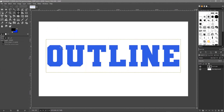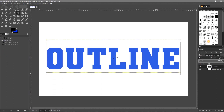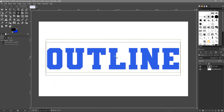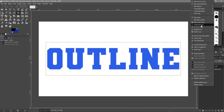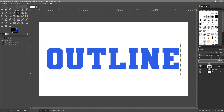Click back on the Move tool — that's my default tool when I'm not using anything else — and roughly center the text on screen. I'm going to right-click on the font layer and duplicate it. I'm only duplicating it so I can drag it down and have a spare copy.